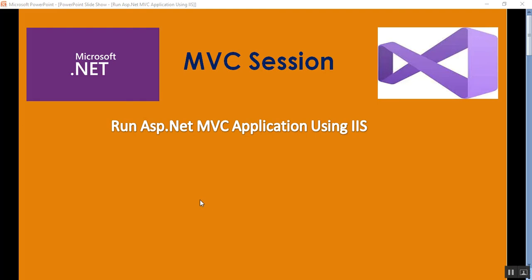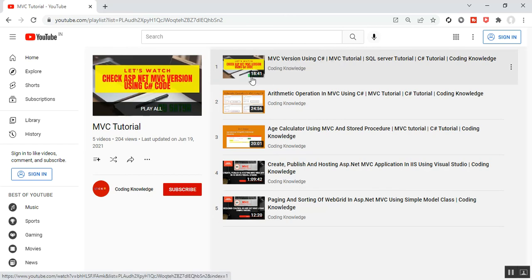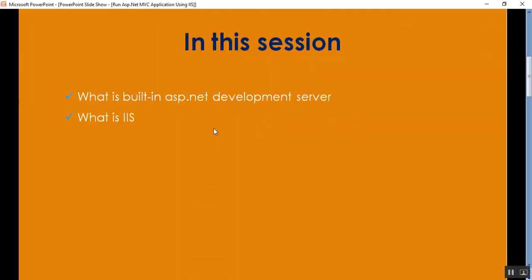Hello everyone, this is Satya Prakash, welcome to my channel. This is Part 2 of MVC. In this session we'll discuss how to run an ASP.NET MVC application using IIS — Internet Information Services. Before going through Part 2, please visit my Part 1 of MVC, that is MVC version using C#, available in my playlist called MVC Tutorial.